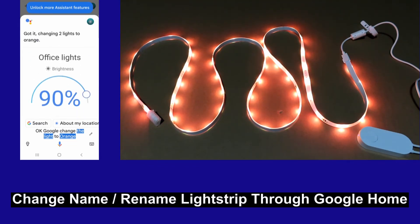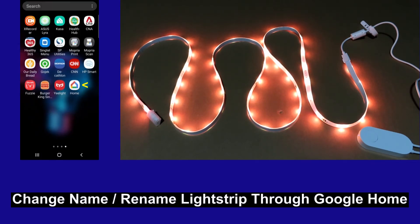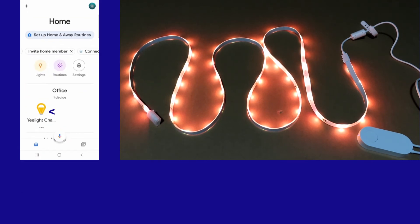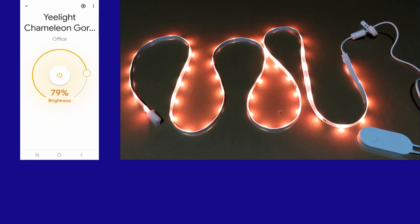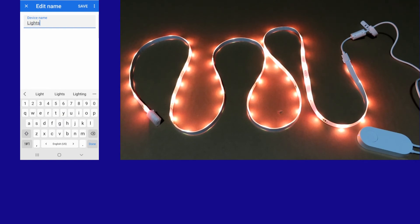You can actually change the name of your Lightstrip by going to the Google Home. Tap on this, and under the settings, you can change the name. We will change it to Lightstrip. And this is the same name that we have used for E-Lite app.